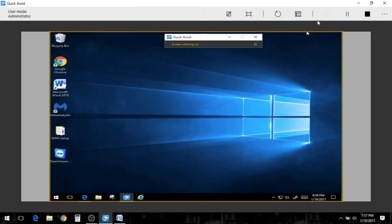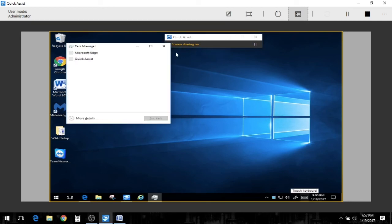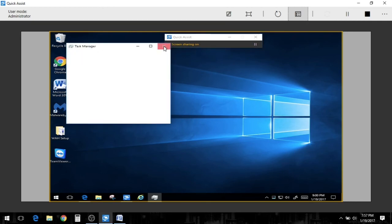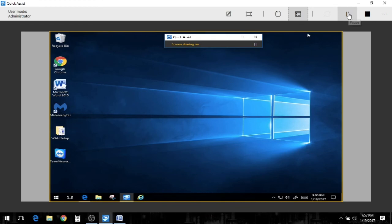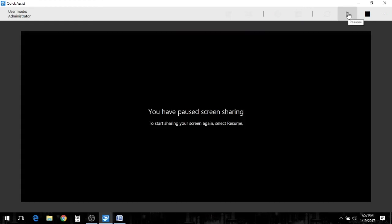We can pull out the task manager and we can kill their processes if they got something running in the background. We can see everything that's going on with their system.